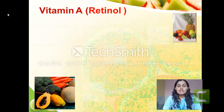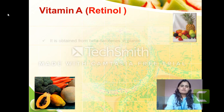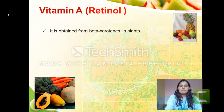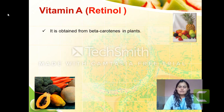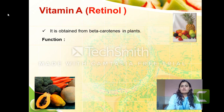Sometimes an MCQ may ask the other name — for example, the biological name of vitamin A, which is retinol. It is obtained from beta-carotene in plants. Sometimes it can be asked: what is the precursor of retinol? The answer is beta-carotene. Now, what is the function of vitamin A?